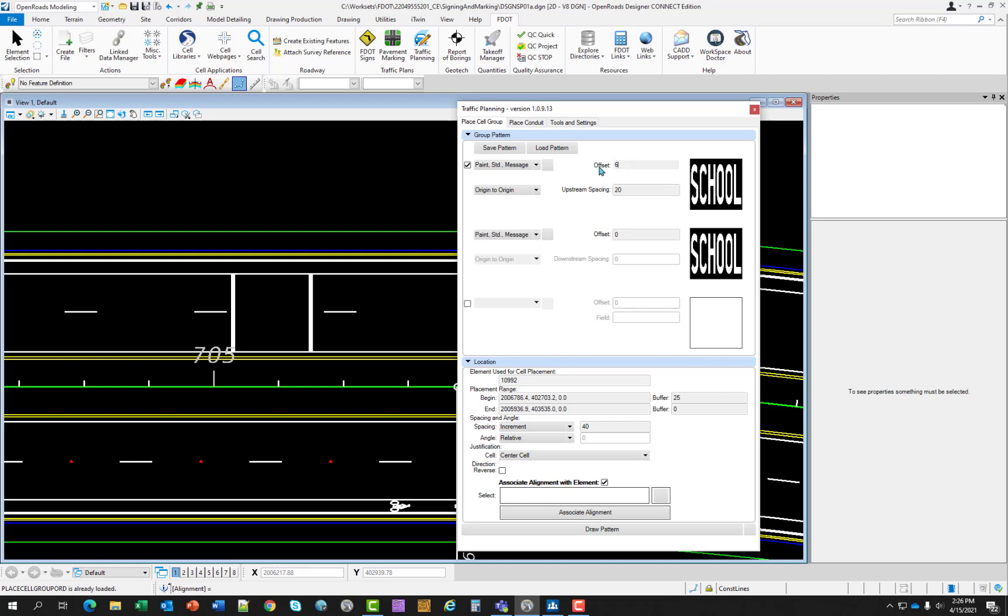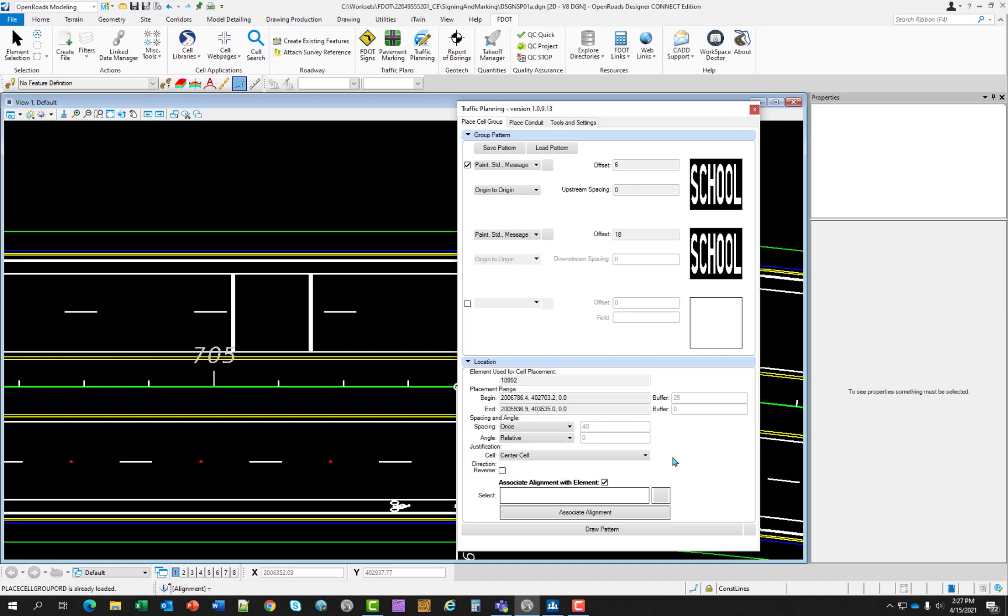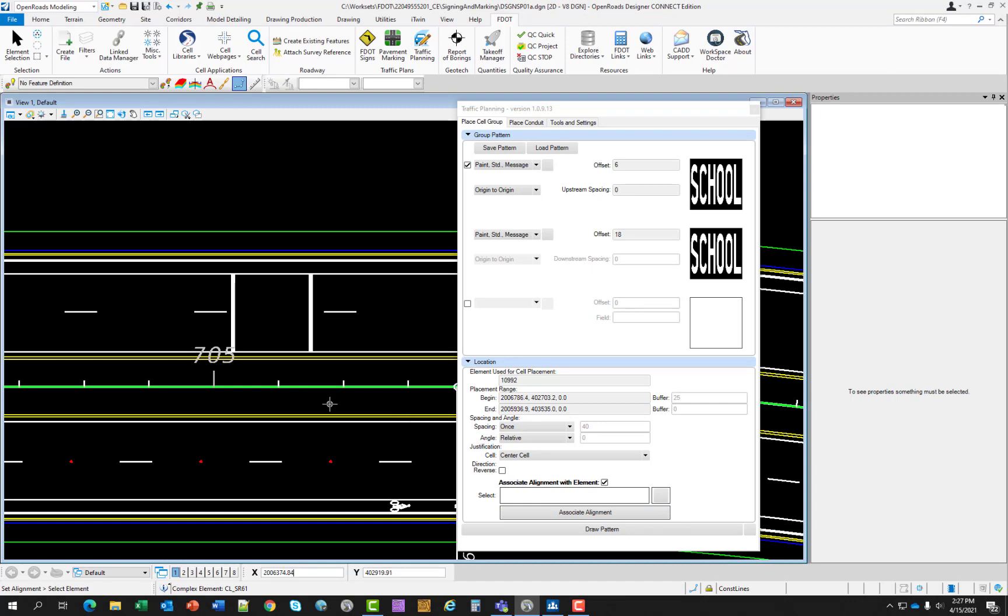We want the top offset to be six and the middle offset to be 18. And the upstream spacing to be zero. And we want to set the spacing to once. Notice these two options here grayed out because if you're only doing it once, you'll just need to select that location in the file. We want the angle relative. And we want to select that alignment before we place this. And now we want to select draw pattern.